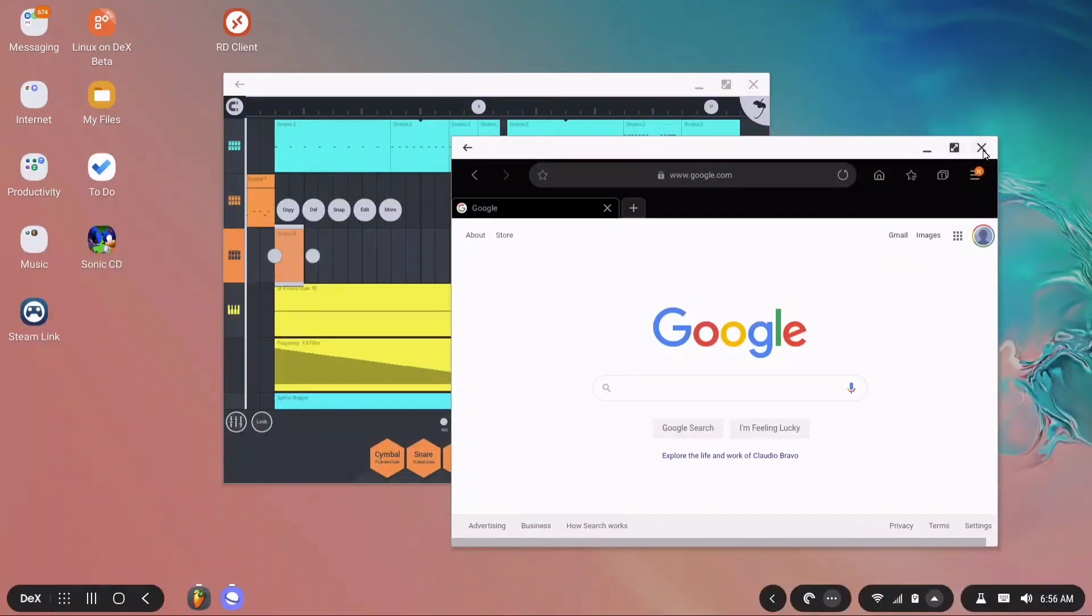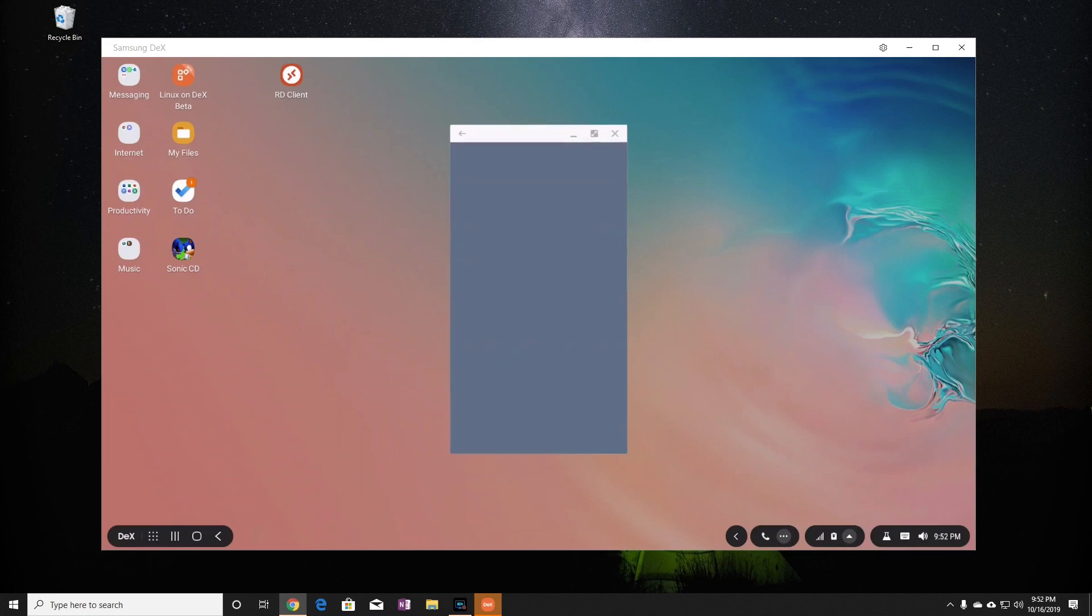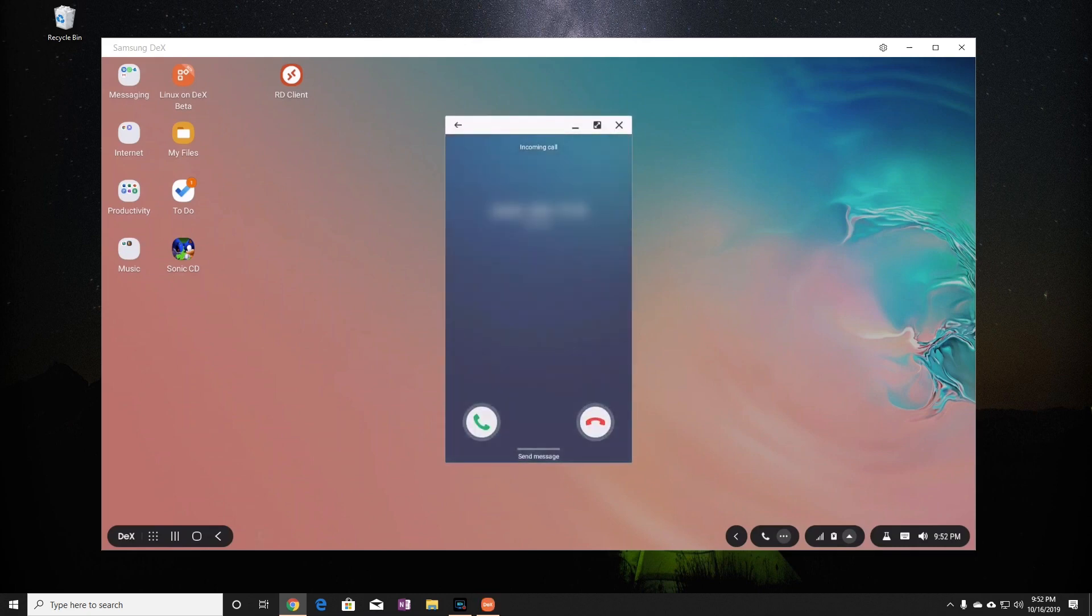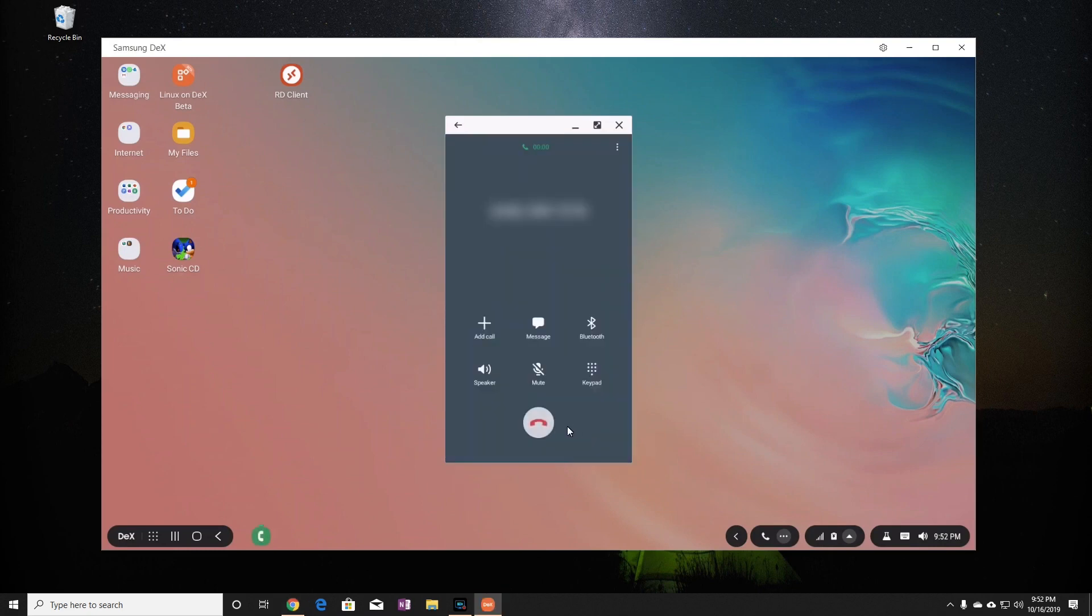Moving on, I can also answer phone calls without picking up my phone. Here, I have an incoming call. I'll use the mouse to answer the call. When in a phone call, you'll be able to hear the other person's voice over the PC, but your voice will be picked up through the phone's microphone or any headset that's paired to it. I'll hang up just like I would on Android.